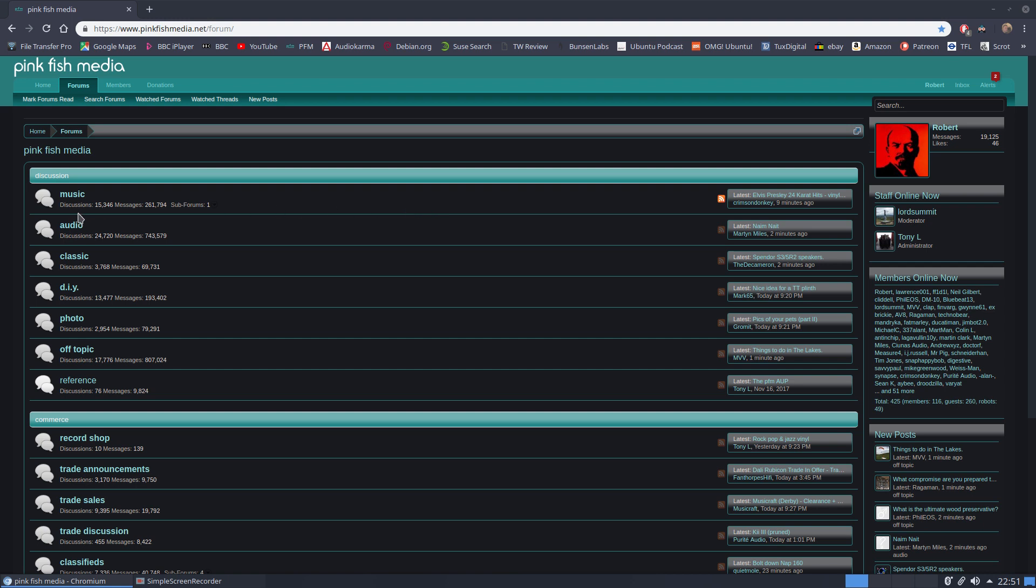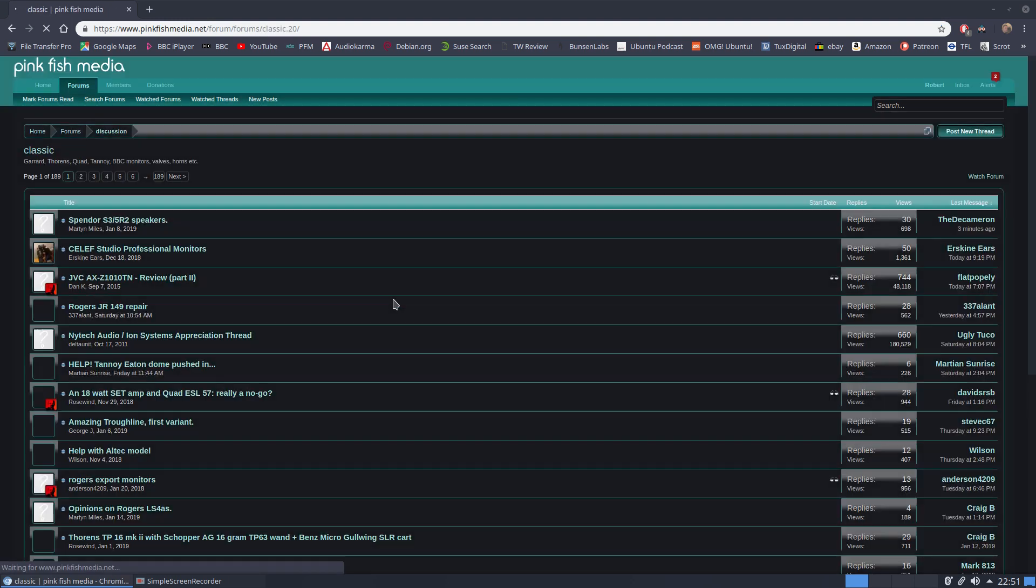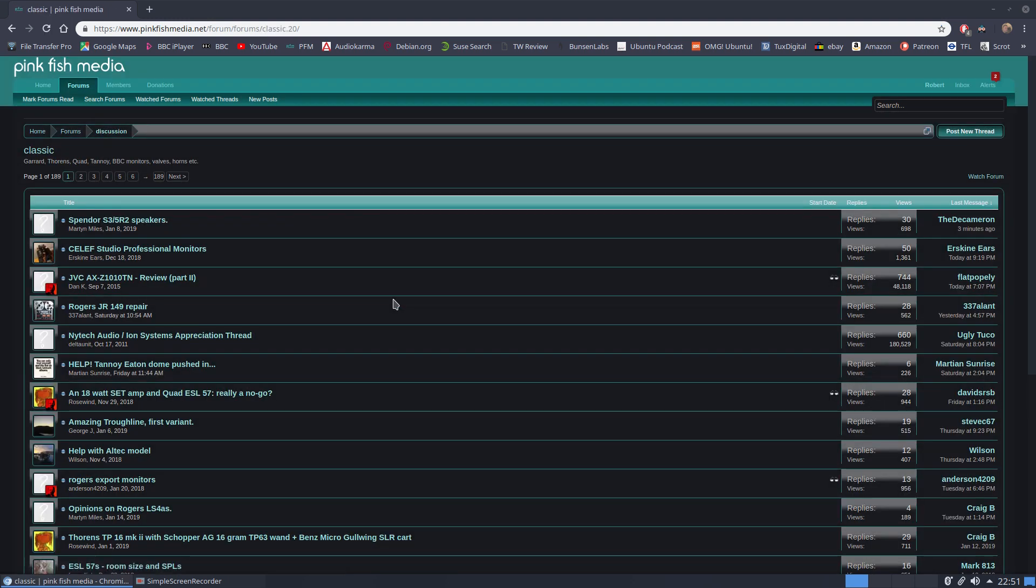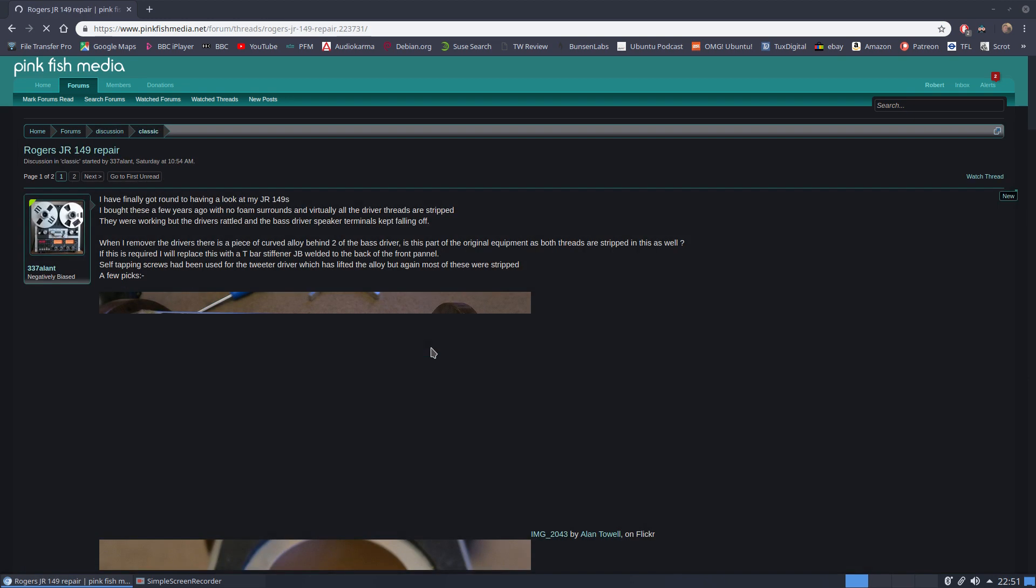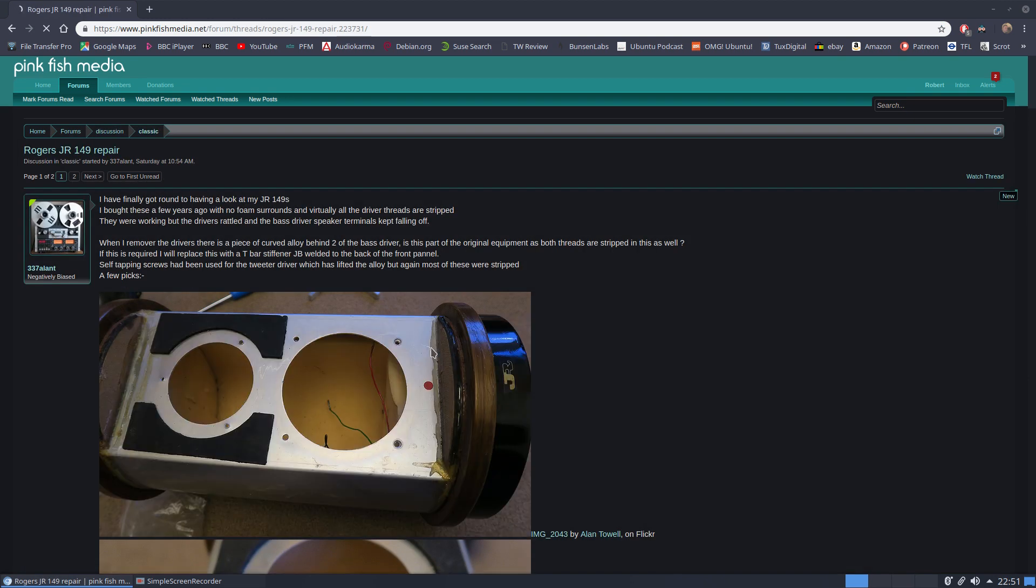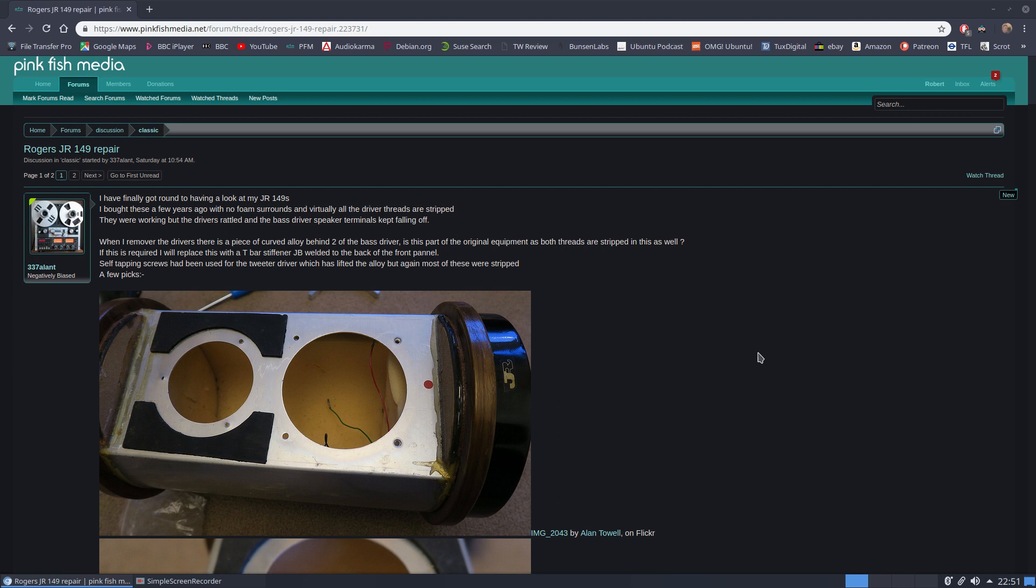If we go in and look at some of the threads, for example here, let's just pick this one here and you'll see this is how basically the pages render.